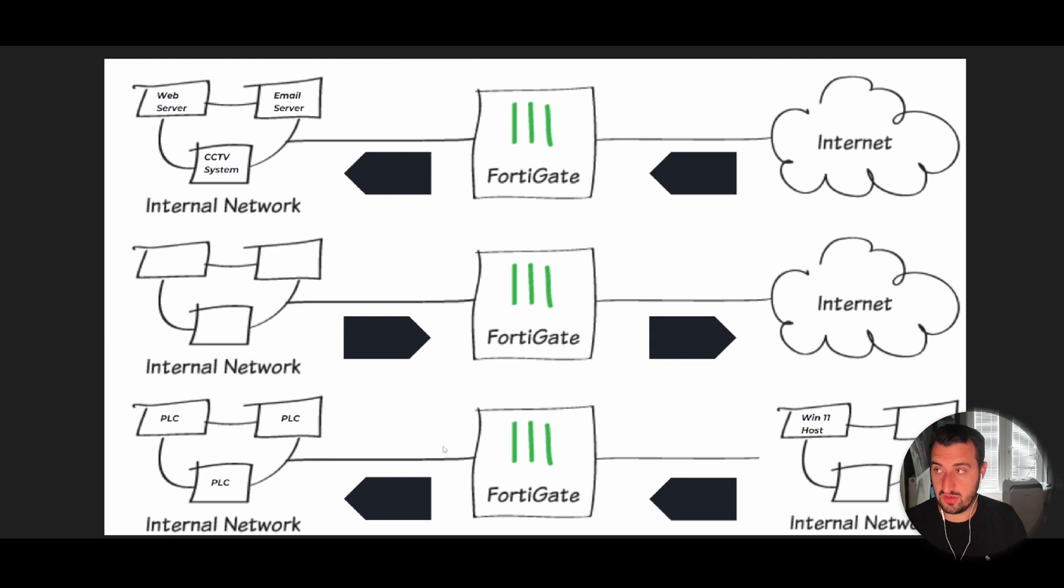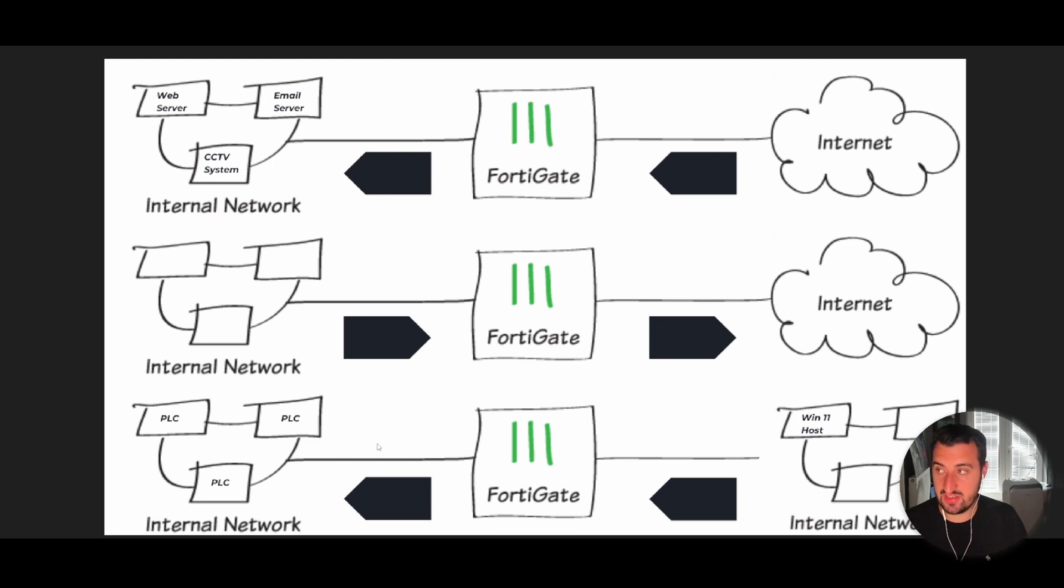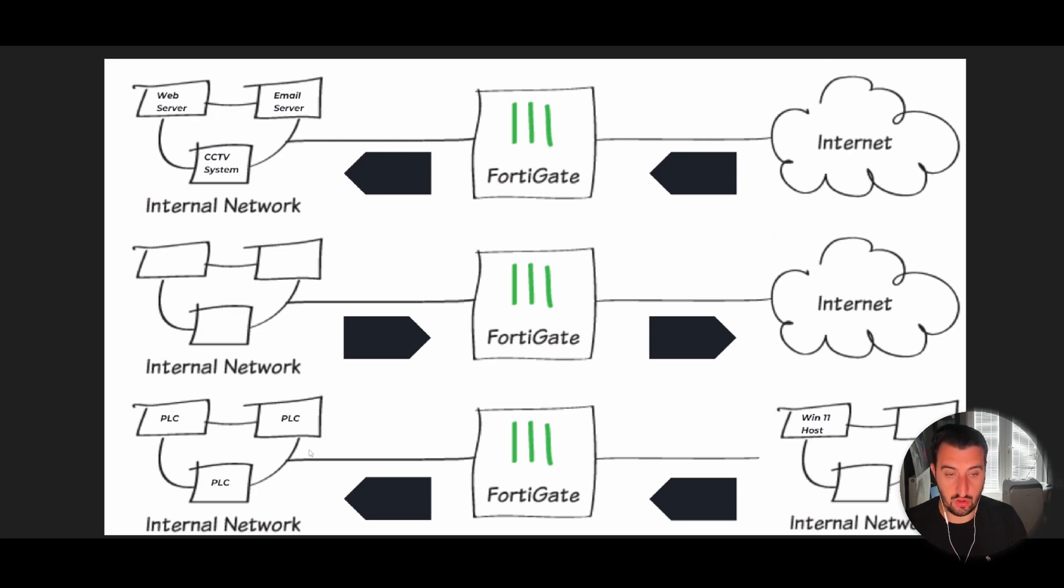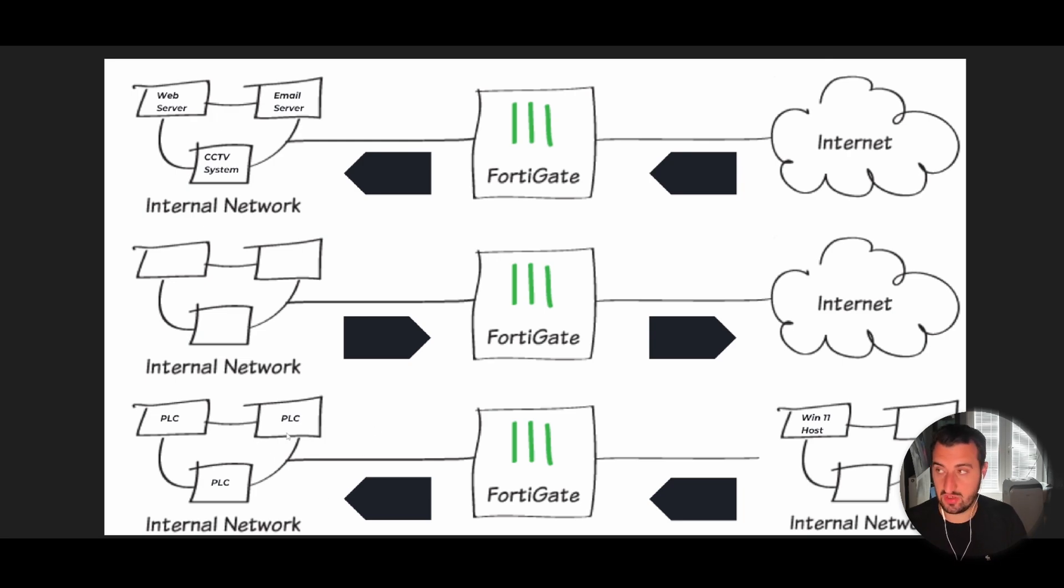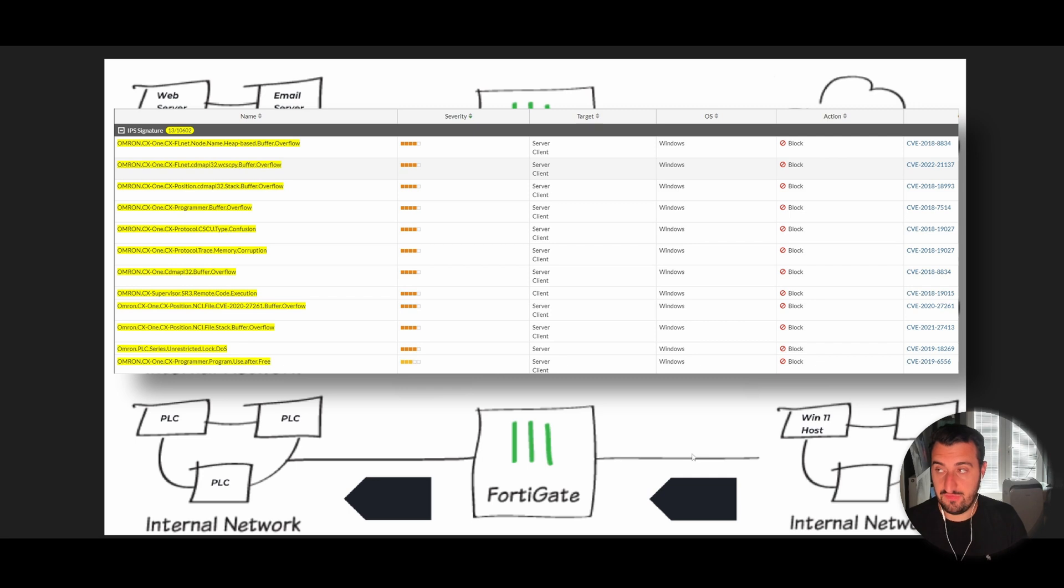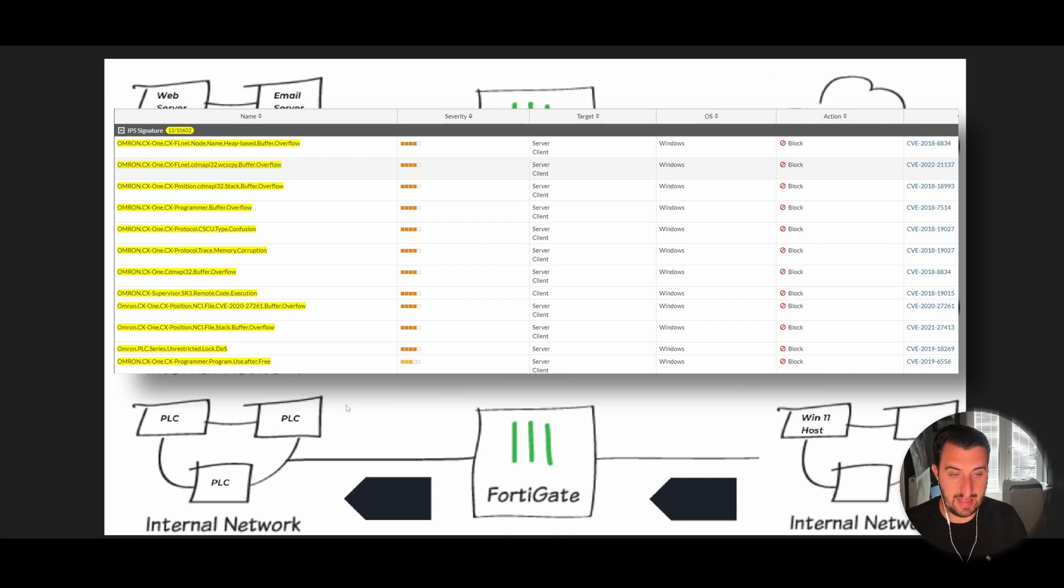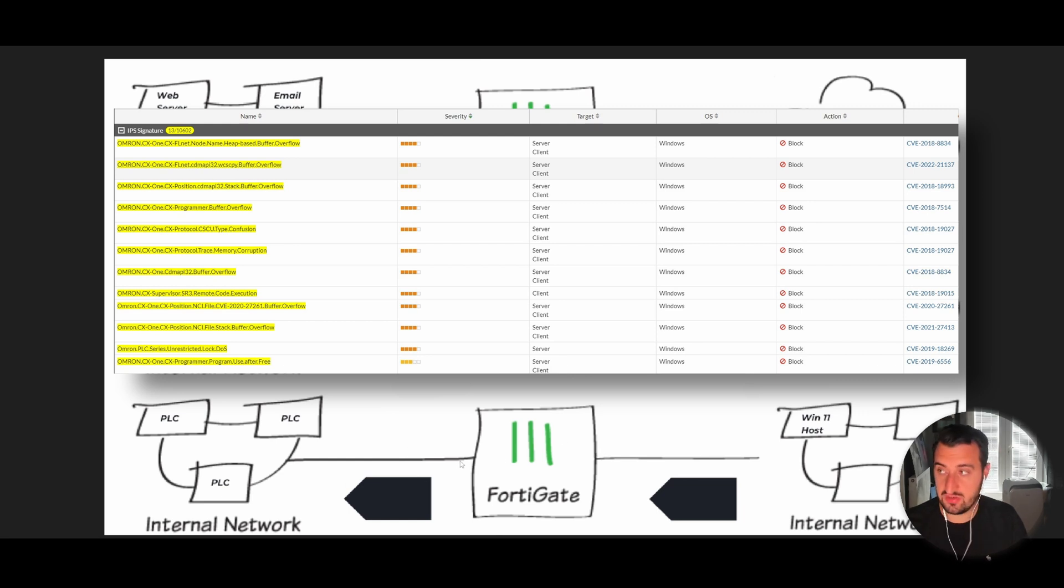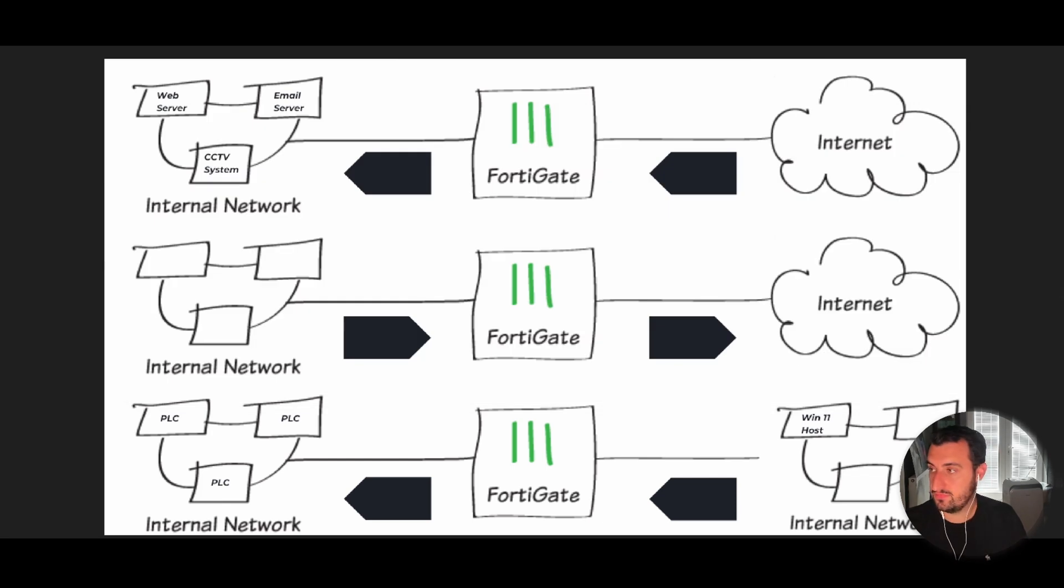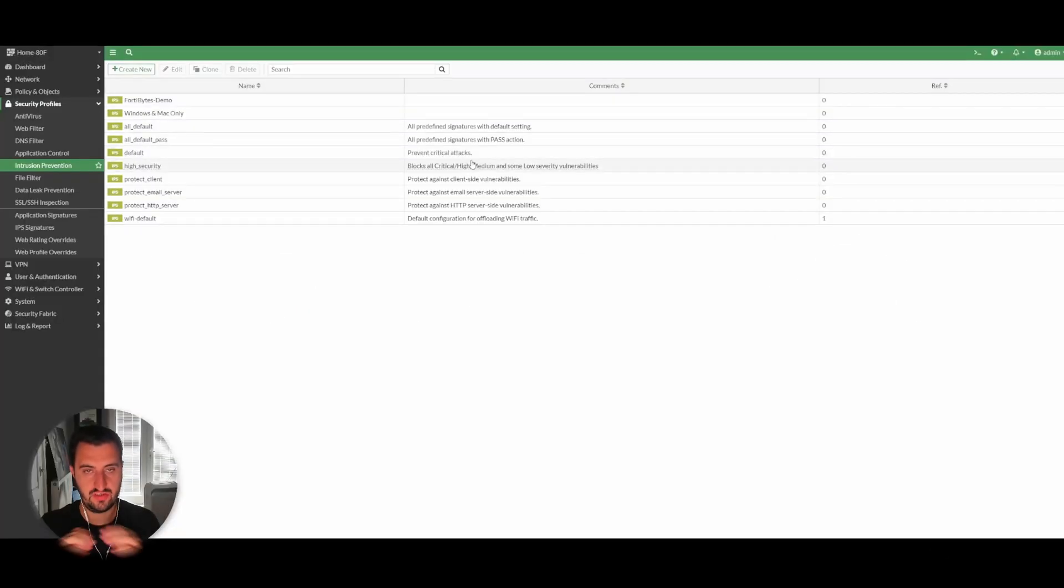What you want to do is apply some IPS signatures to protect against the known exploits that have been found on the programmable logic controller. Just to be clear, the packet leaves the Windows 11 host, you've configured it so it needs to go via the FortiGate firewall and then towards the programmable logic controller. You can apply an IPS filter to essentially scrub the known threats at the packet level as it's traversing across the FortiGate firewall.